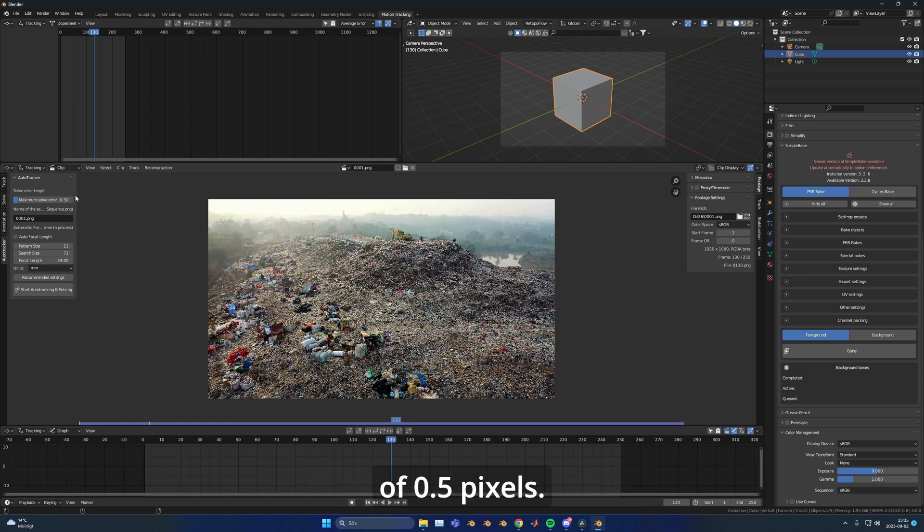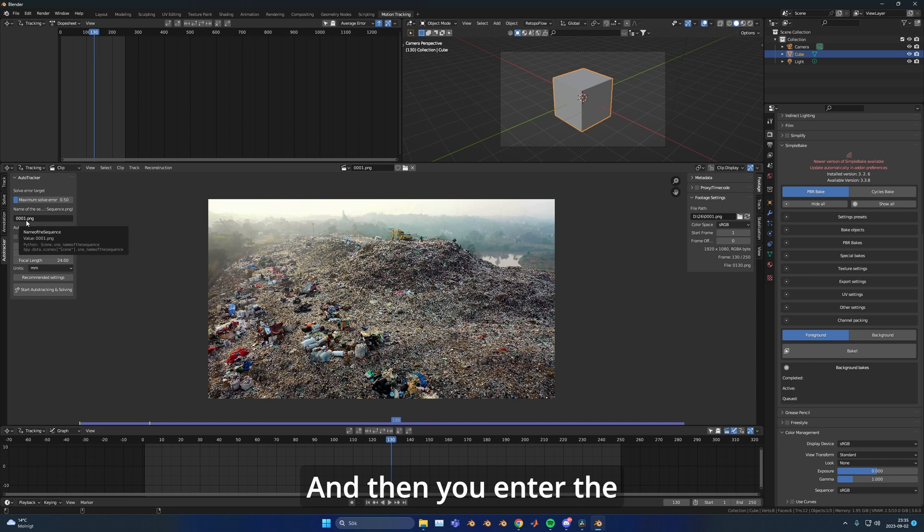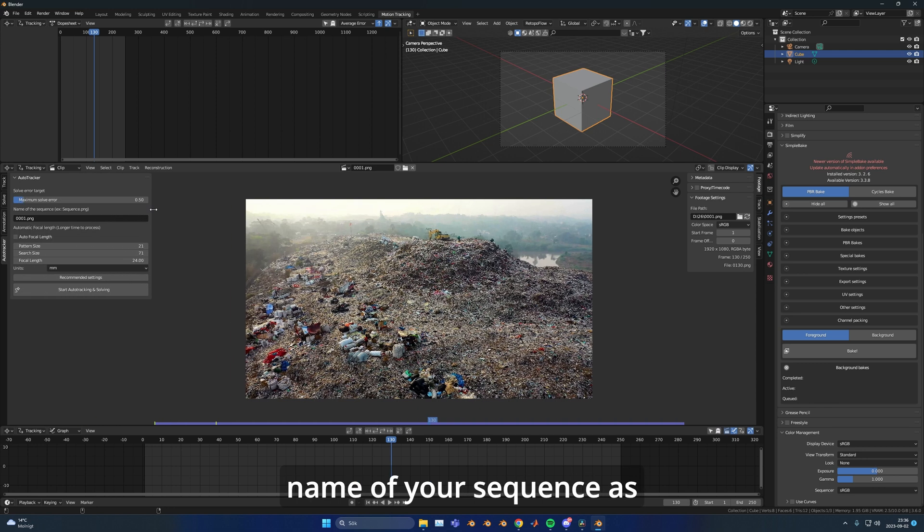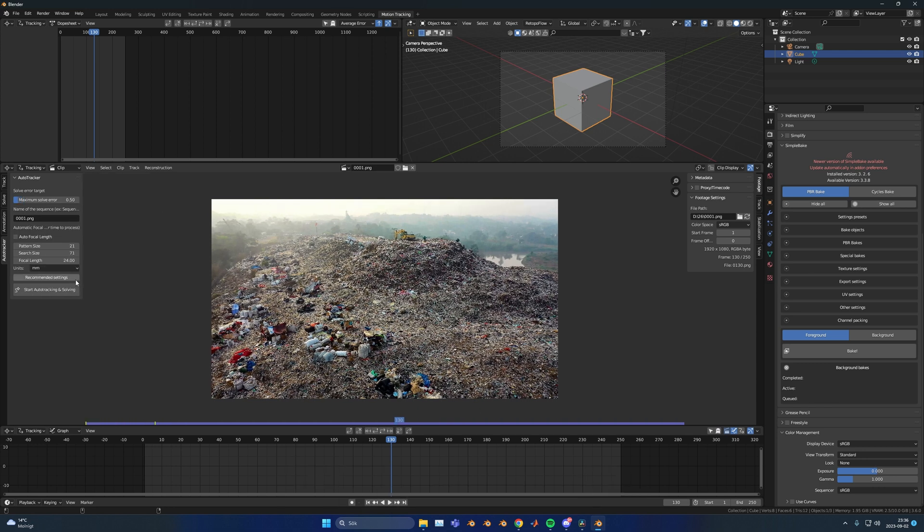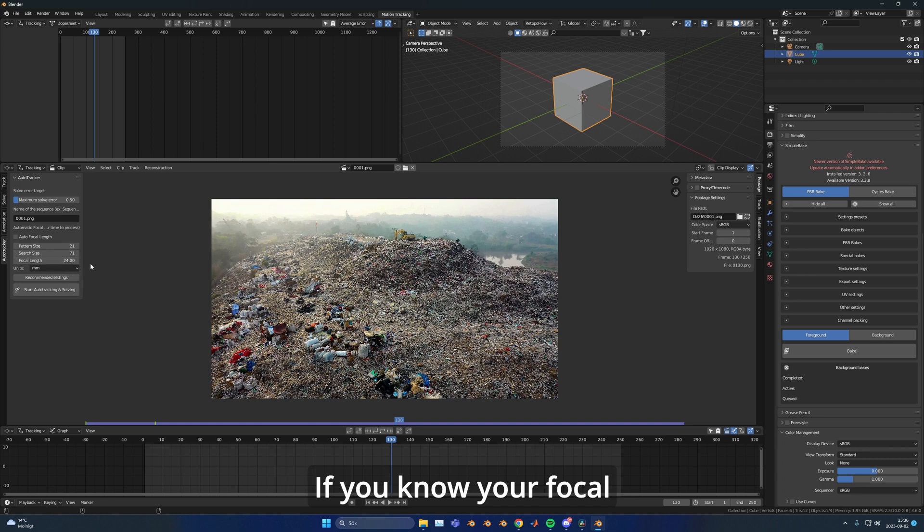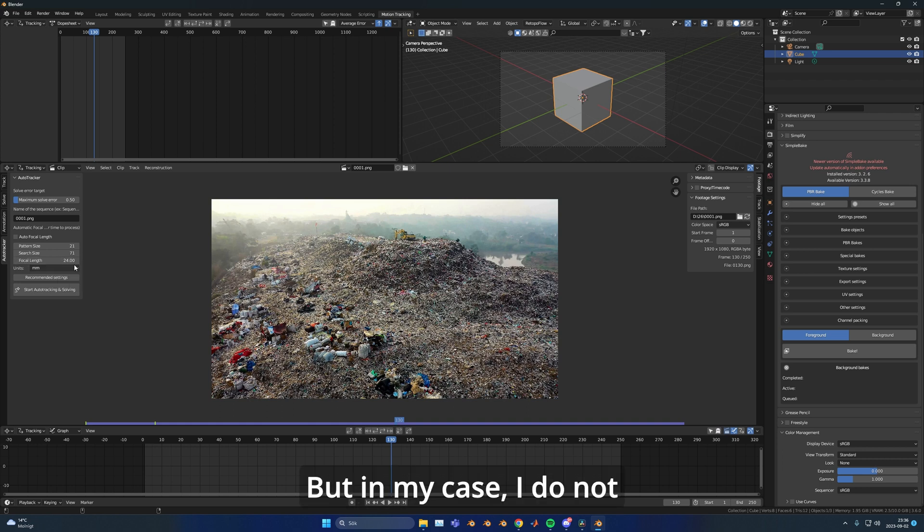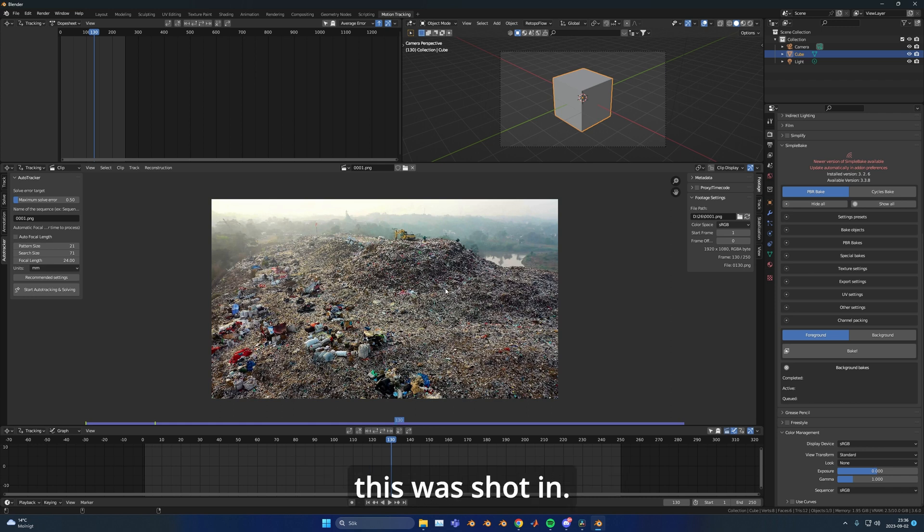But you can choose whatever you want. Then you enter the name of your sequence as you can see here. You can just press recommended settings if you're not sure what you should put here. If you know your focal length it's always best to enter that, but in my case I don't know the exact focal length that this was shot in.